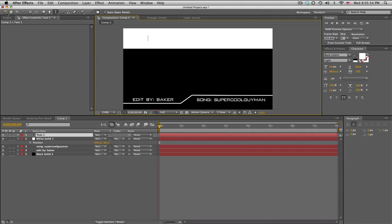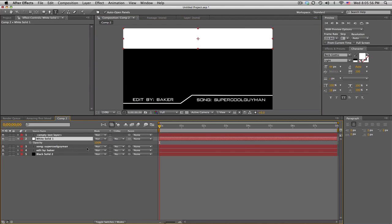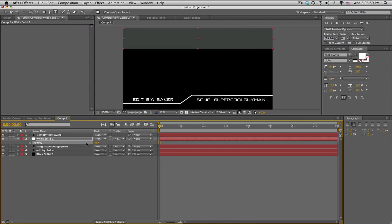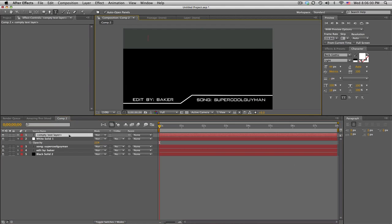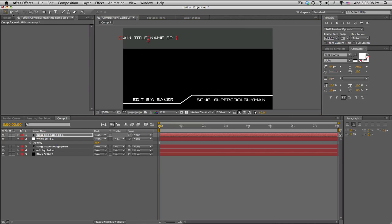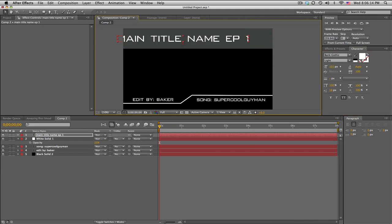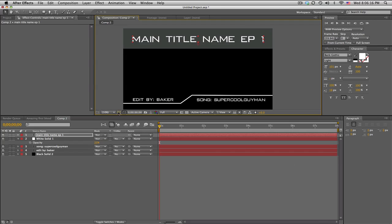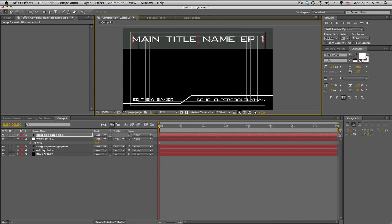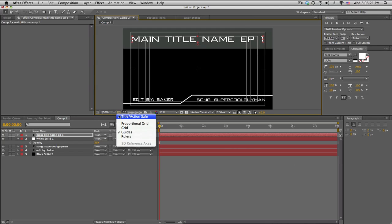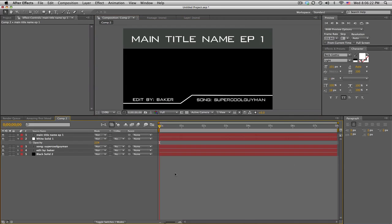All right. We'll put one more text on the top. This is going to be our title text. So let me turn down the opacity of this one, maybe like 25%. All right, so this text up here will say main title name episode one. So we'll take this and just, you know, scale it up, fits pretty nicely. Center it. And you can bring up your title action safe so you can make sure it's all nice and centered.